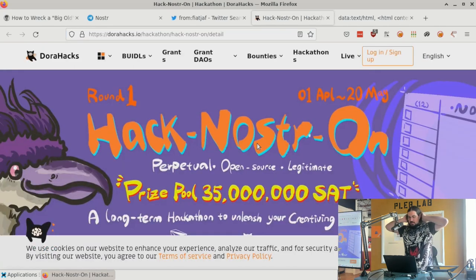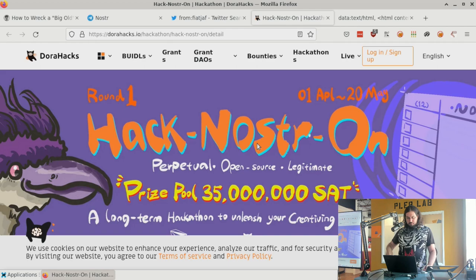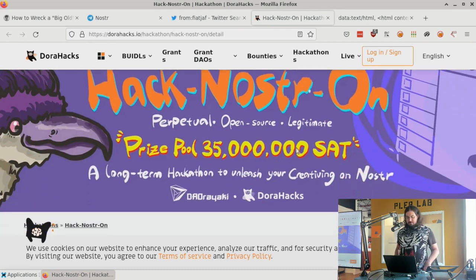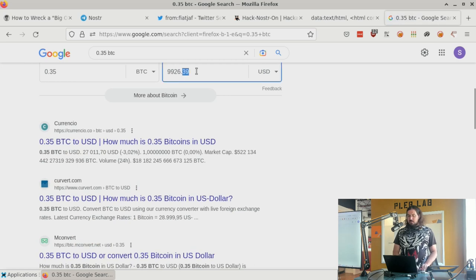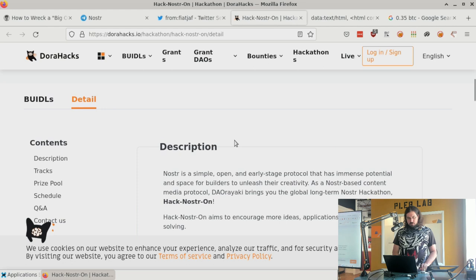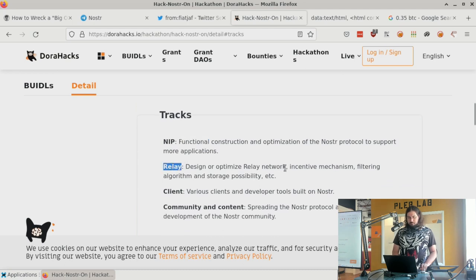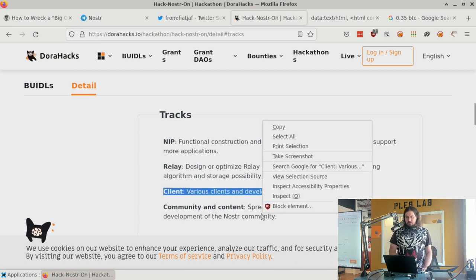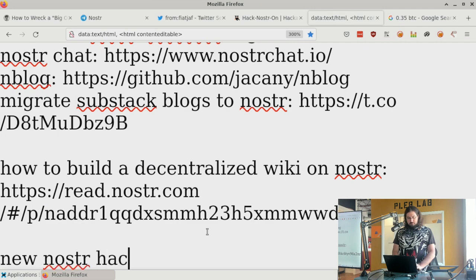There's a new Nostr hackathon starting today, April 1st, going through May 20th. There is a prize pool of 35 million sats — that's 0.35 BTC, worth almost $10,000. There are different tracks: writing the best NIP, optimizing the relay network, a client track, and a community and content track. If anyone wants to win $10,000 hacking away on Nostr, check out the new hackathon starting today.